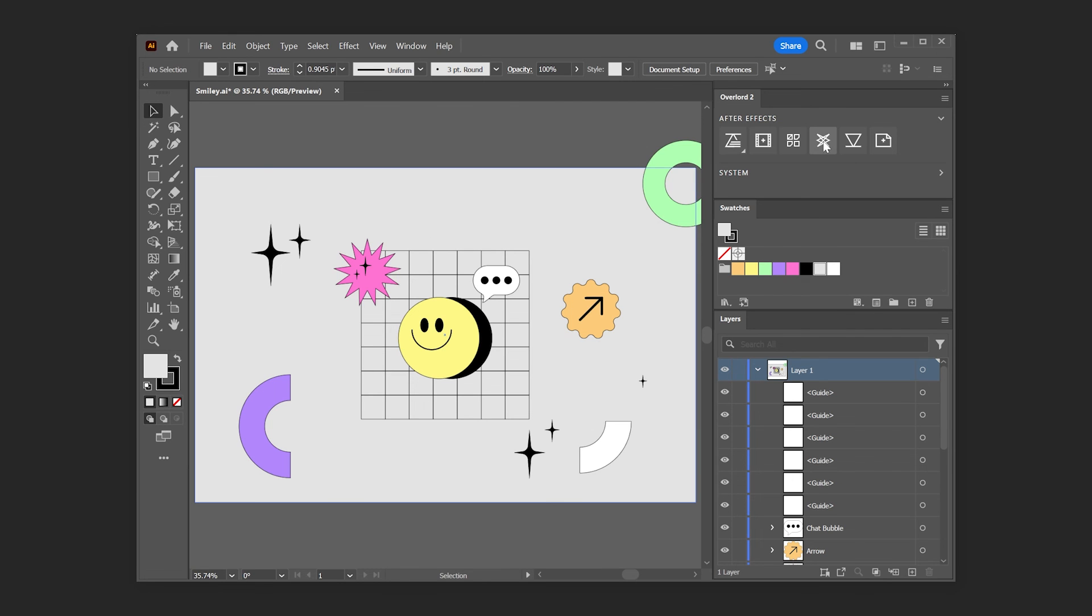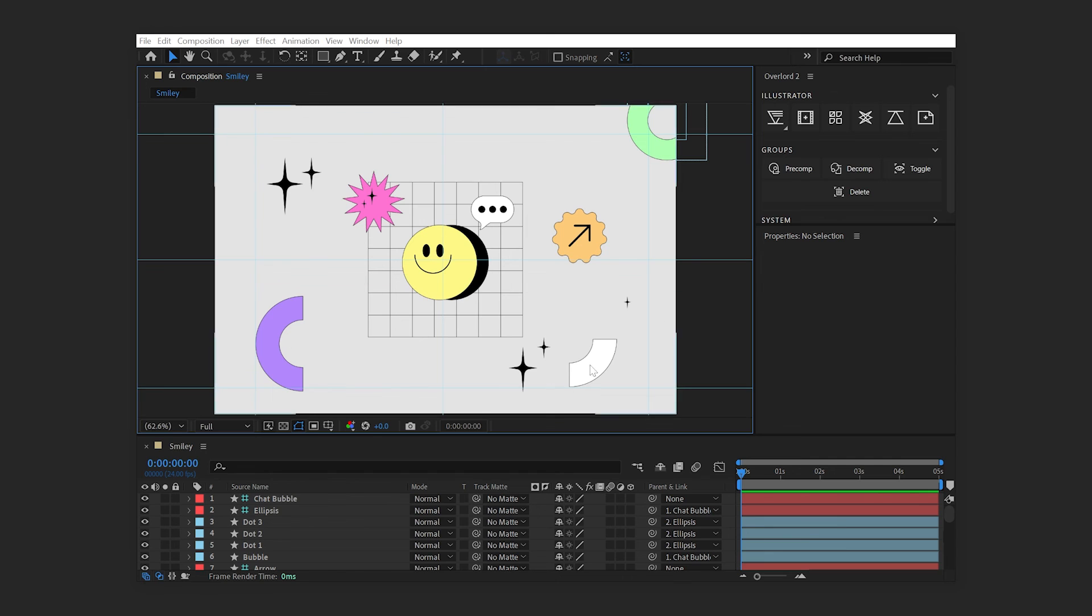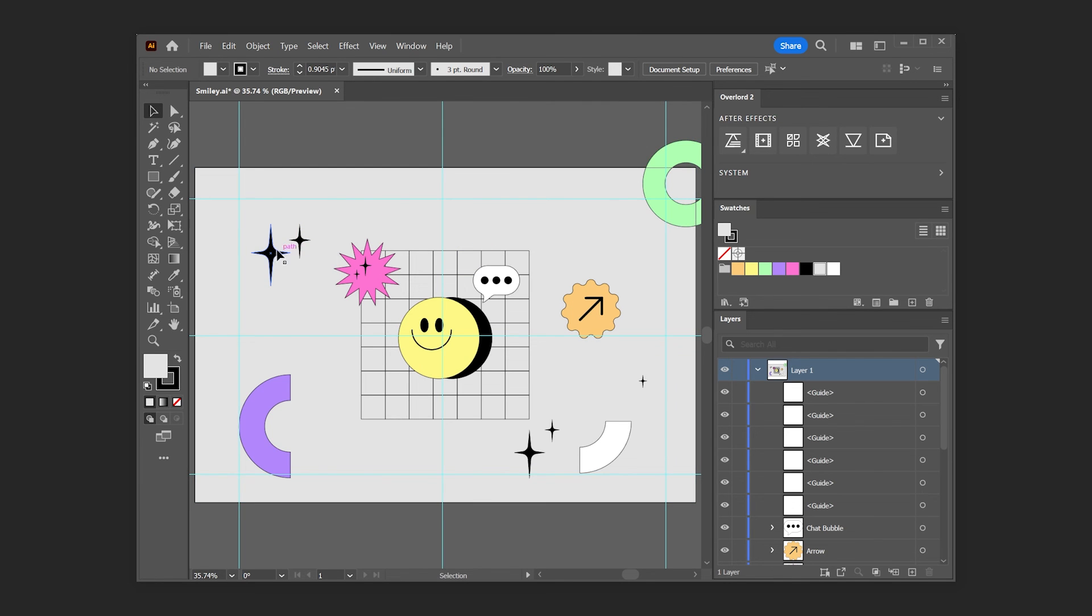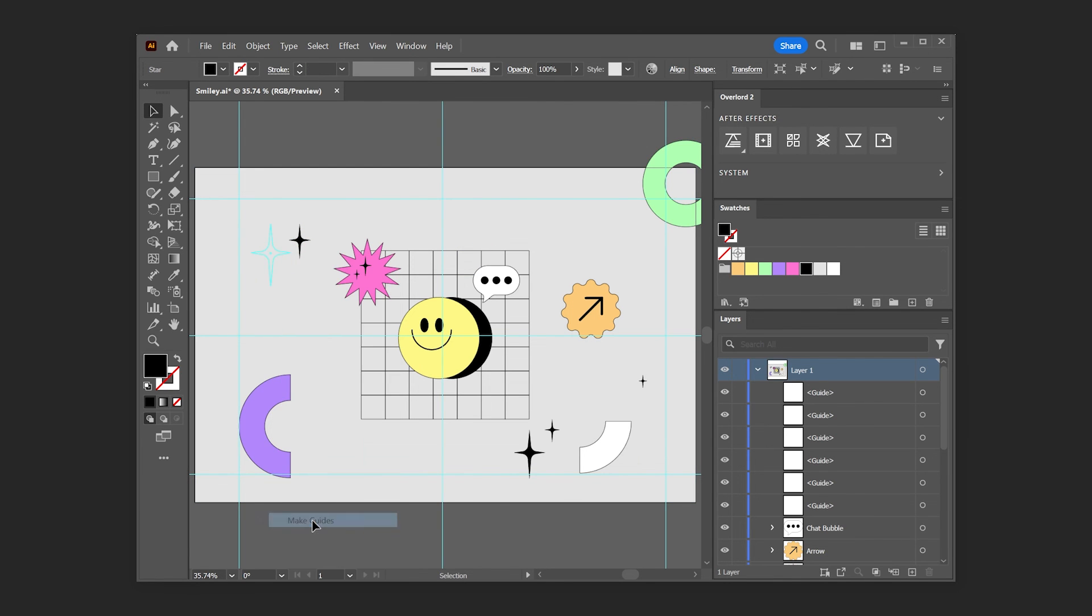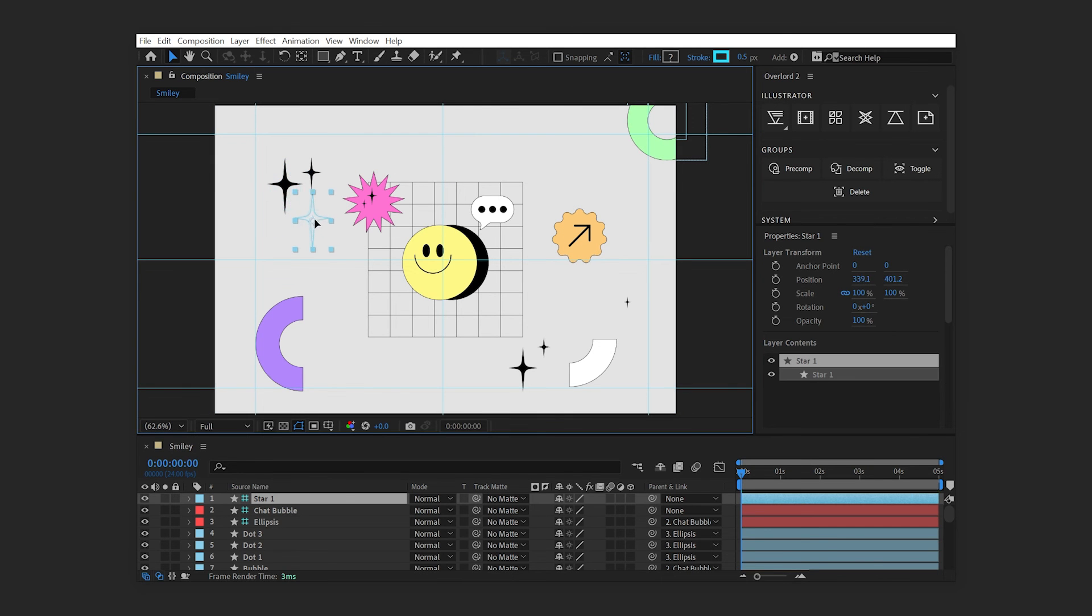The Guides button will transfer any Illustrator guides to After Effects. Default guides from Illustrator will be recreated as native guides in After Effects, and custom guides in Illustrator created by right-clicking on any path and choosing Make Guides will be transferred as a shape layer with the guide layer mode enabled.